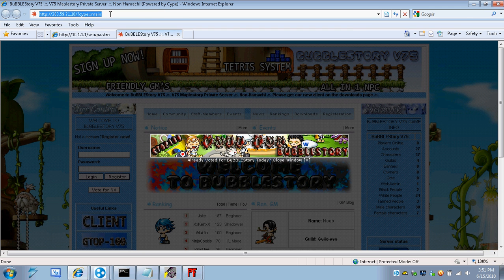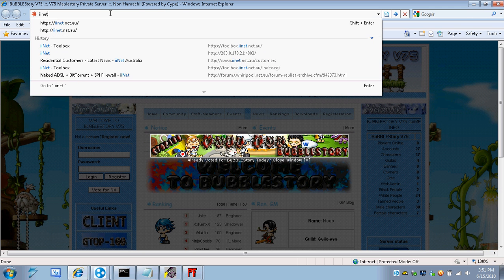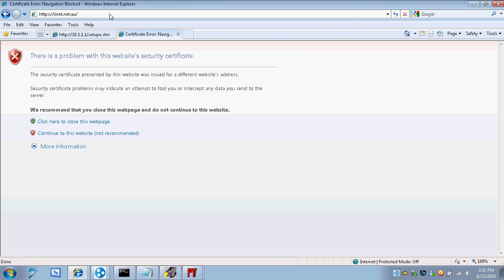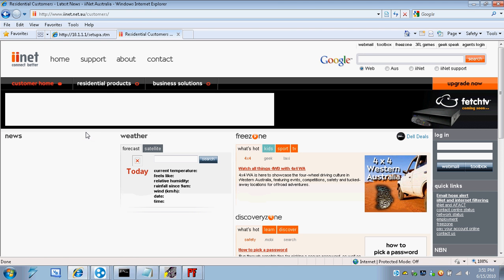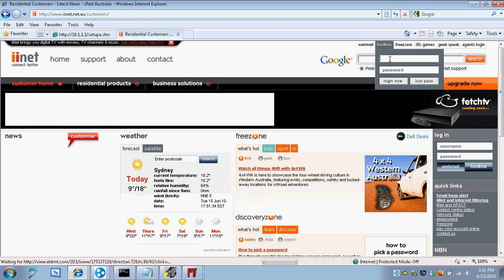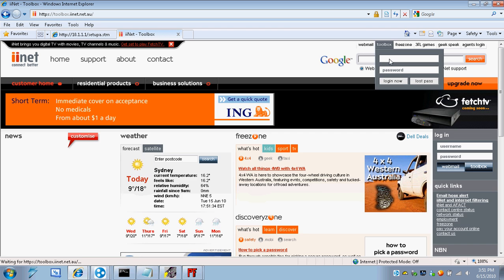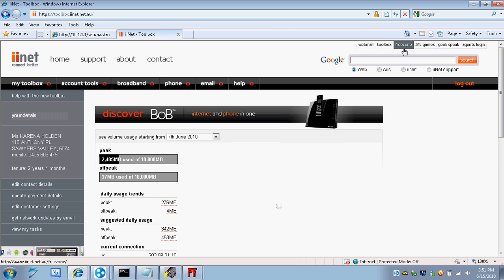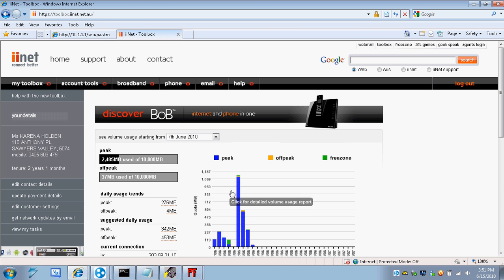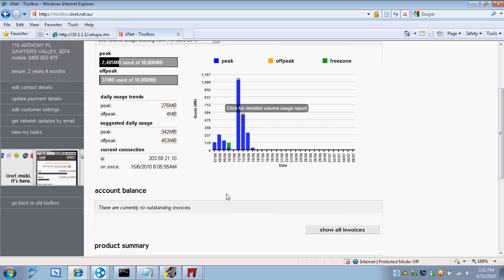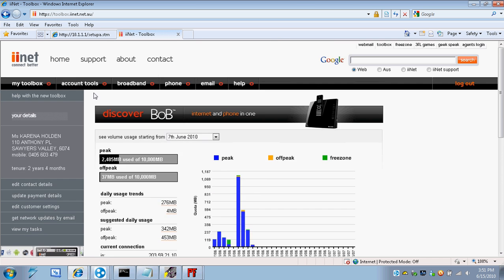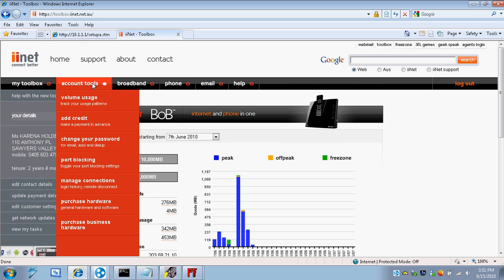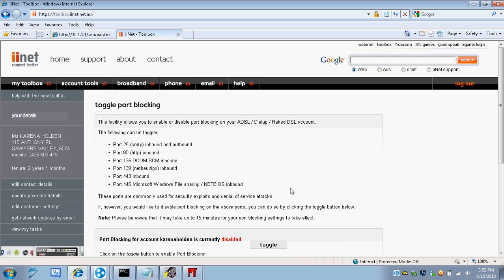So what you're going to do is go to ironet.net.au, or wherever you live. And you're going to log into the toolbox. This is your IP. And, you're just going to go to account tools, port blocking. And make sure it's disabled.